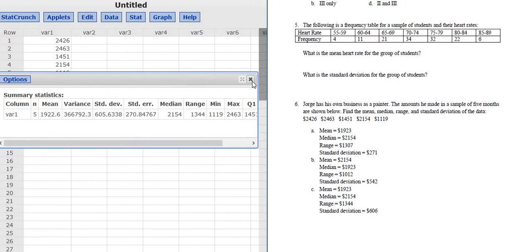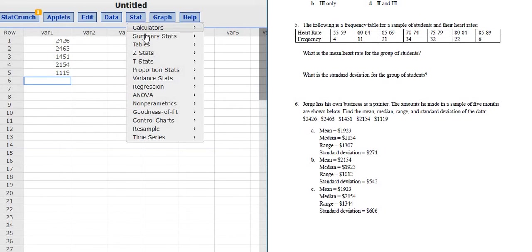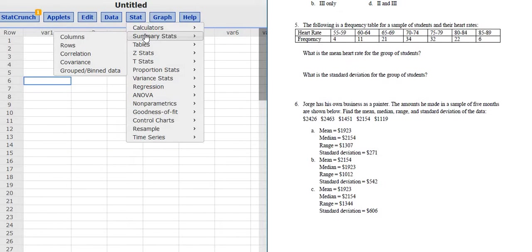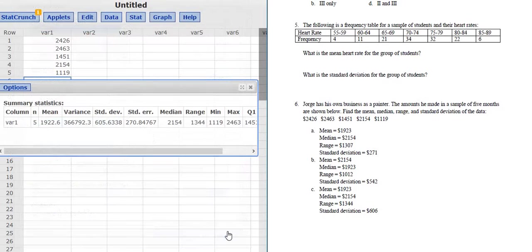Let me do that again. It's Stat, Summary Stats, Columns. Select var1, click Compute.